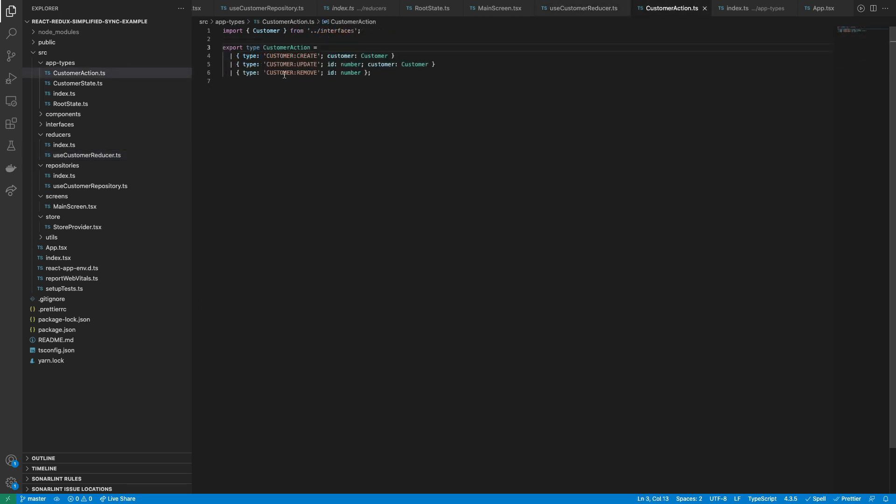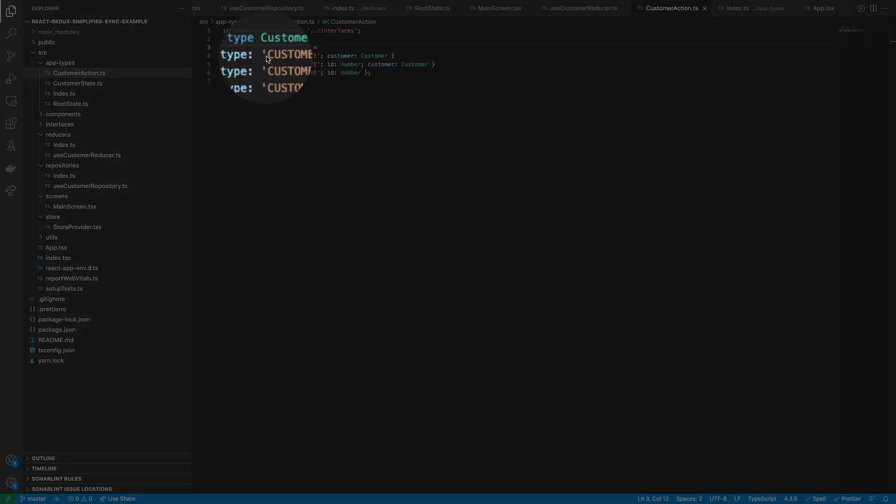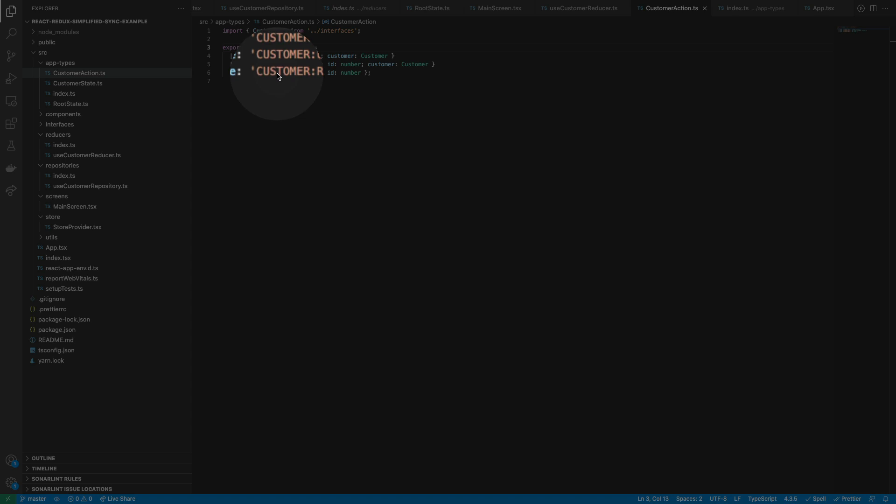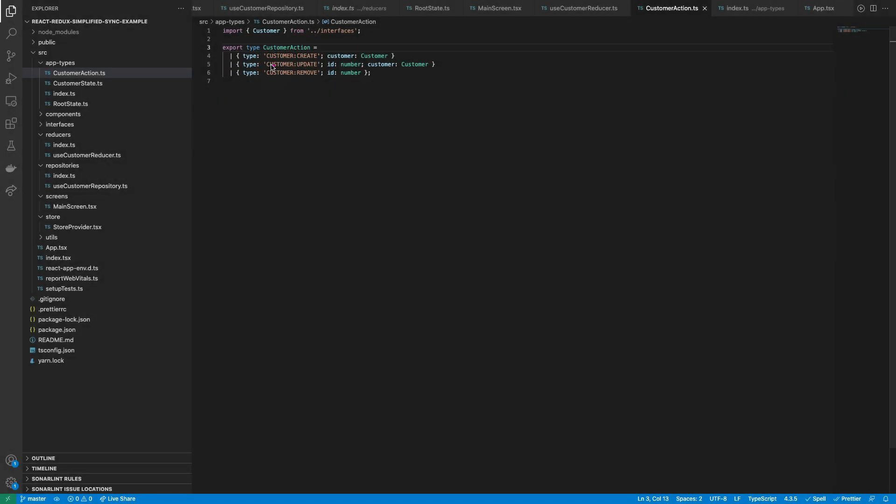Also, it's important to have a convention when naming the types. So remember that action type names must be unique. An easy way to achieve that is to prefix them with the name of the action entity you are working with. So in this case, the entity is customer.